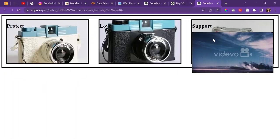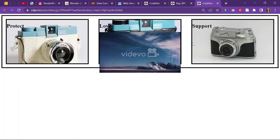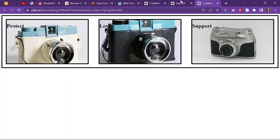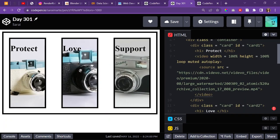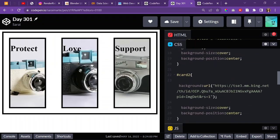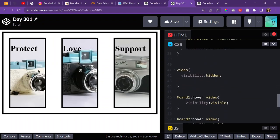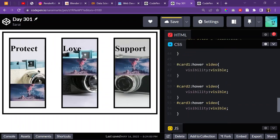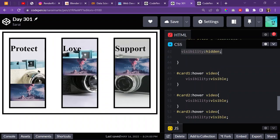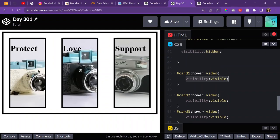Hopefully I figure this out. Maybe I should have watched a tutorial. So right now I have visibility hidden on the video, and when I hover over it, the visibility becomes visible. That's what I have so far.